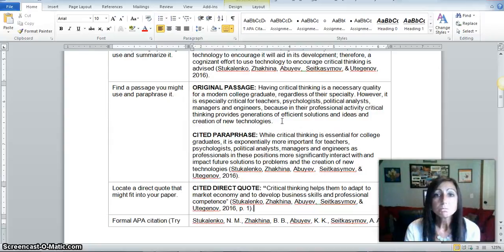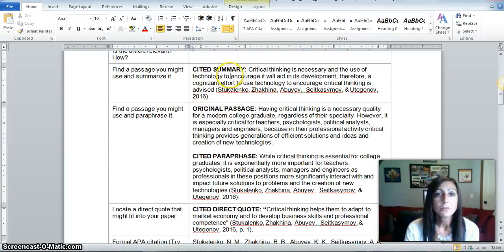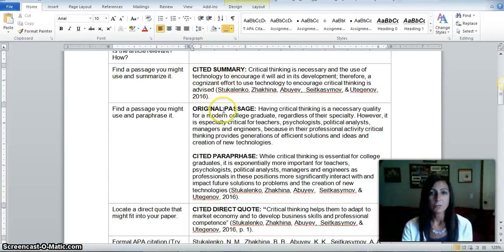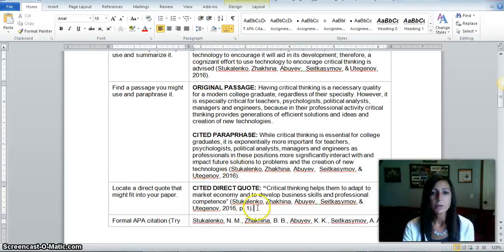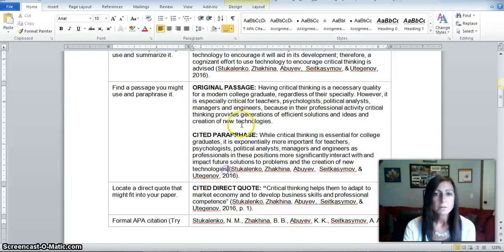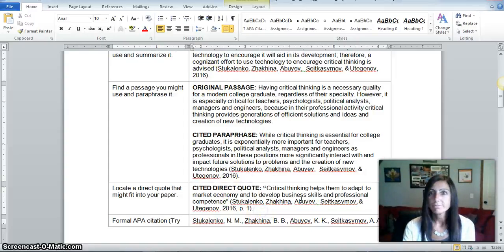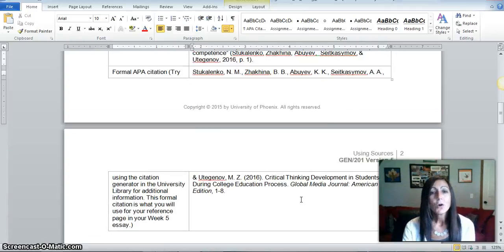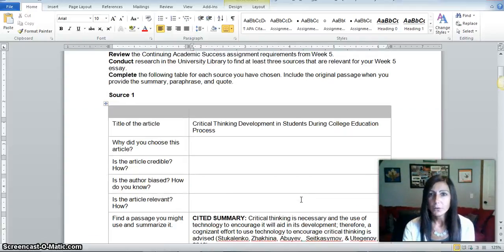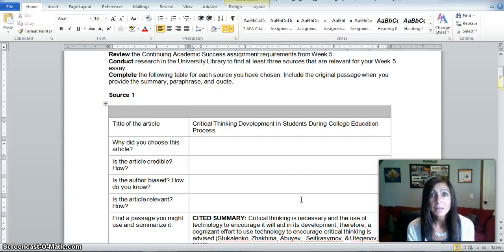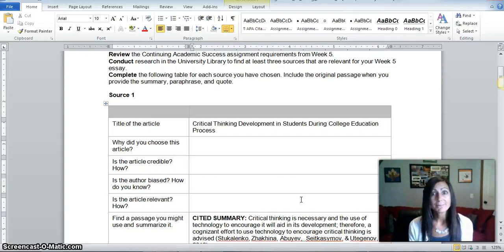Also notice that after summaries, paraphrases, and direct quotes, I don't have a period. The period goes after the in-text citation — just a little side note. Overall, I hope that I have helped you more readily complete this assignment, and if you have any questions at all, please just ask. Have an awesome day and I will talk to you soon.